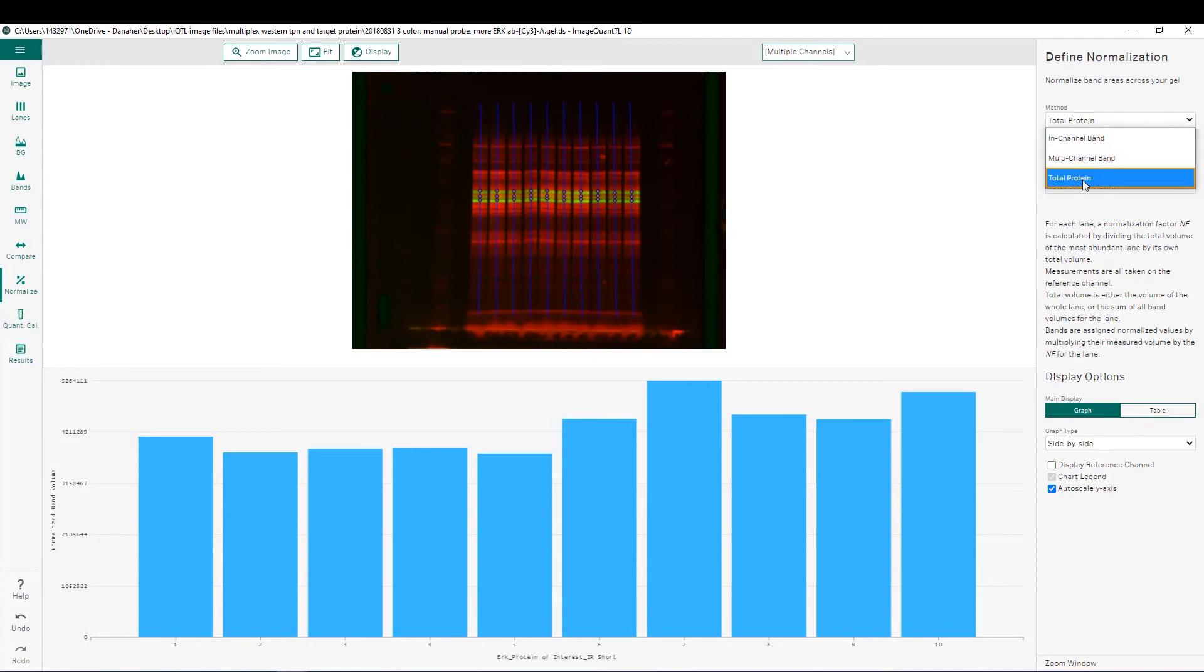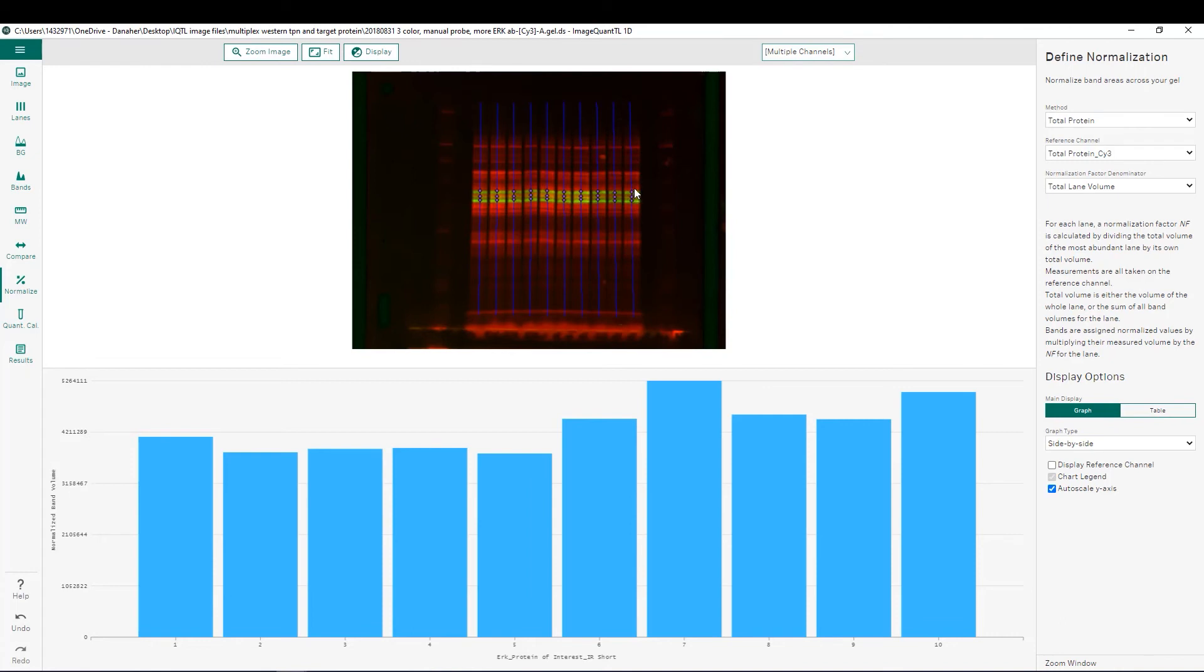Either in channel with a single band, multi-channel for a single band which are both utilized with a housekeeping protein, or finally you can choose total protein which we have shown here where we have one channel dedicated to total protein normalization in the red and then our protein of interest is displayed in the green channel.